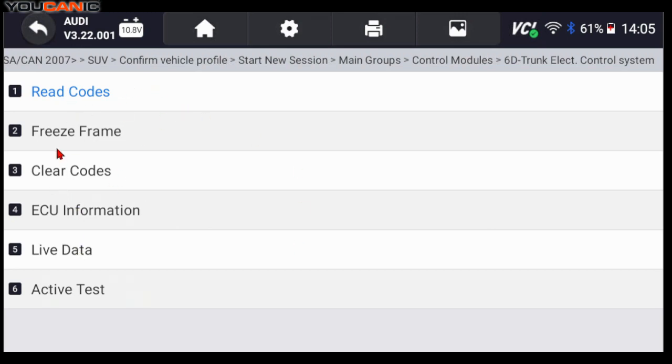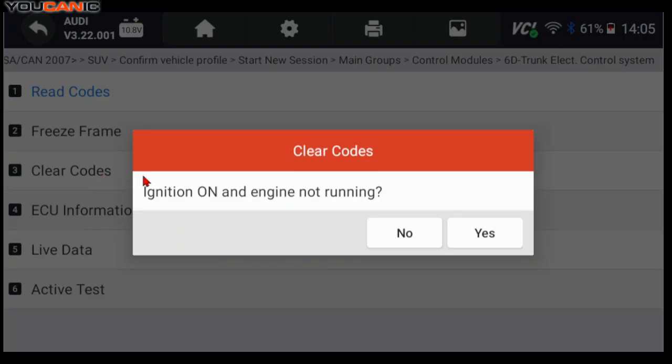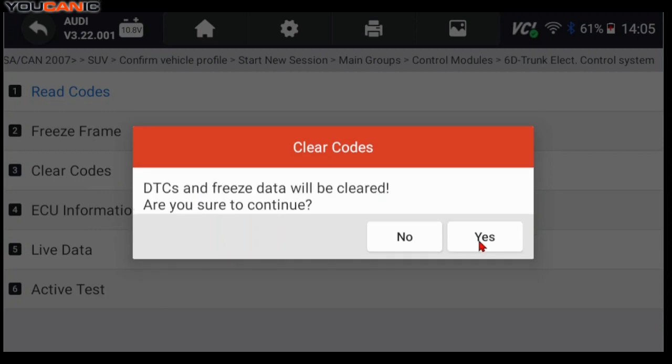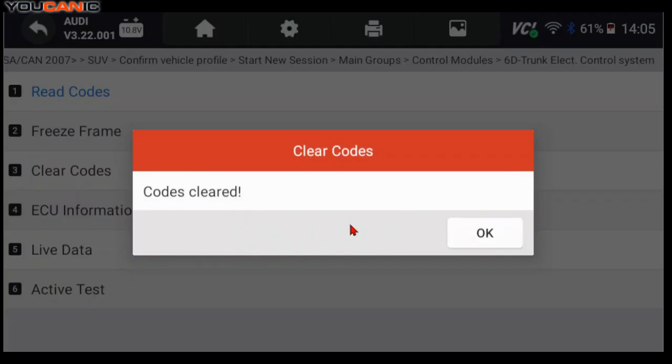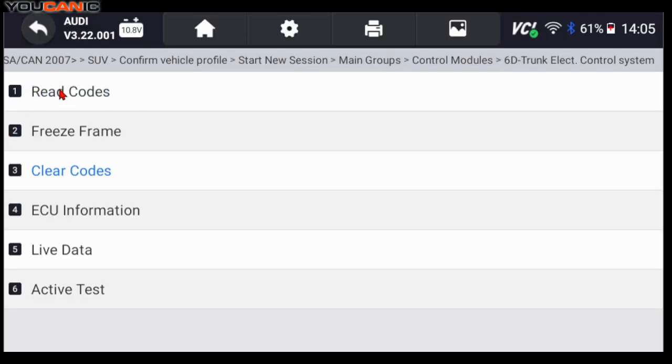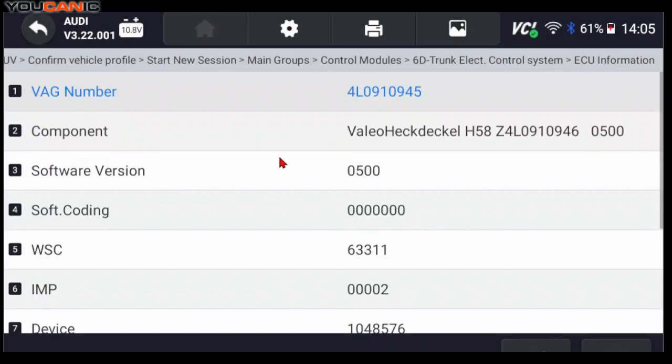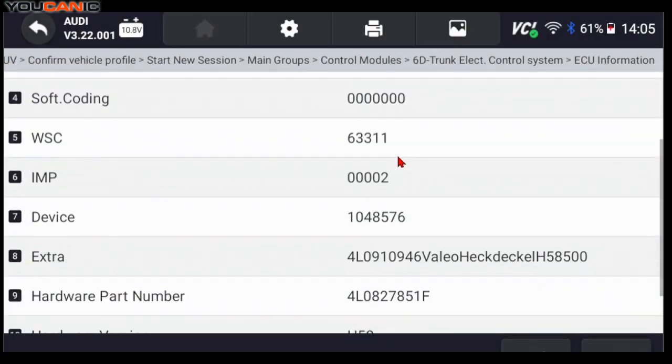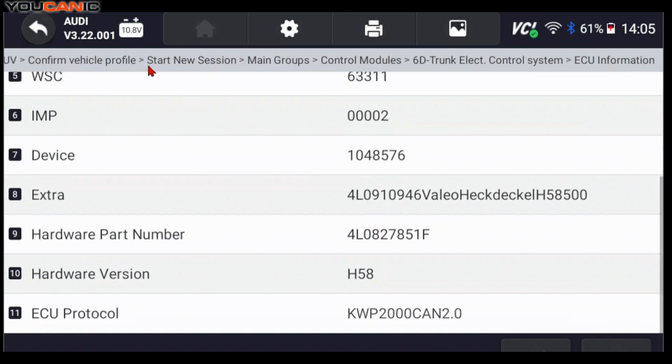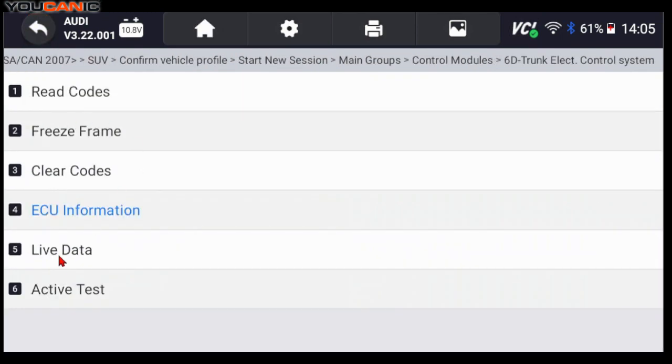But once you fix that issue and address it, you can come back and hit clear codes. We're going to do it. Even though in this case there aren't any fault codes present, ECU information gives you hardware and software versions for the trunk electronic control system. So you can see those here, which is good if you need a replacement part.